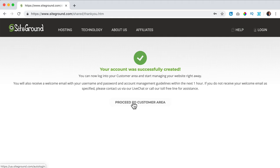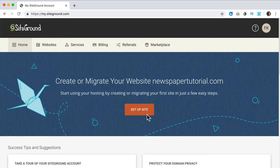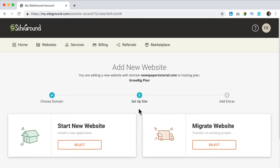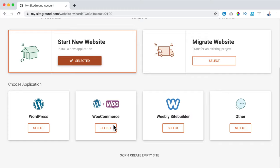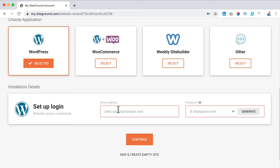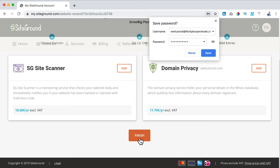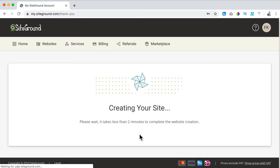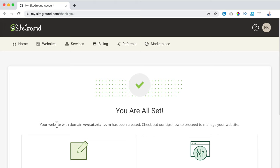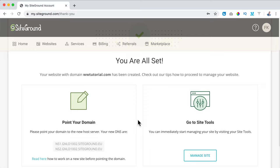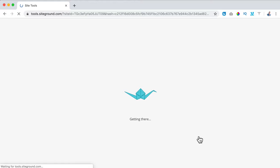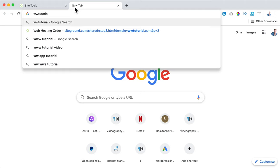I click on Proceed to Customer Area. Since we're here for the first time, we click on Setup Site. I want to start a new website from scratch, so I click Select. I scroll down and I want a WordPress website, so I click Select, then set up my login details and create a password. I click Continue, I skip the SiteGround scanner, click Finish, and now my website will be created.